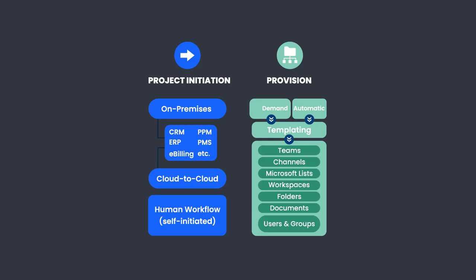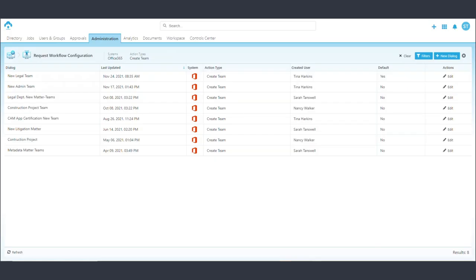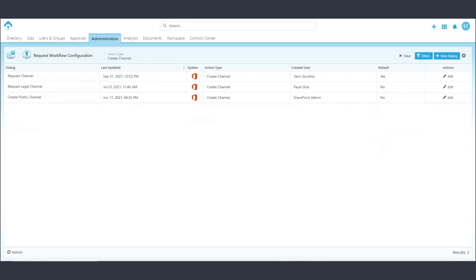CAM also facilitates human workflows. These allow for flexible but robust workflows to be set up for a team, a channel, OneDrive folder, or workspace creation.